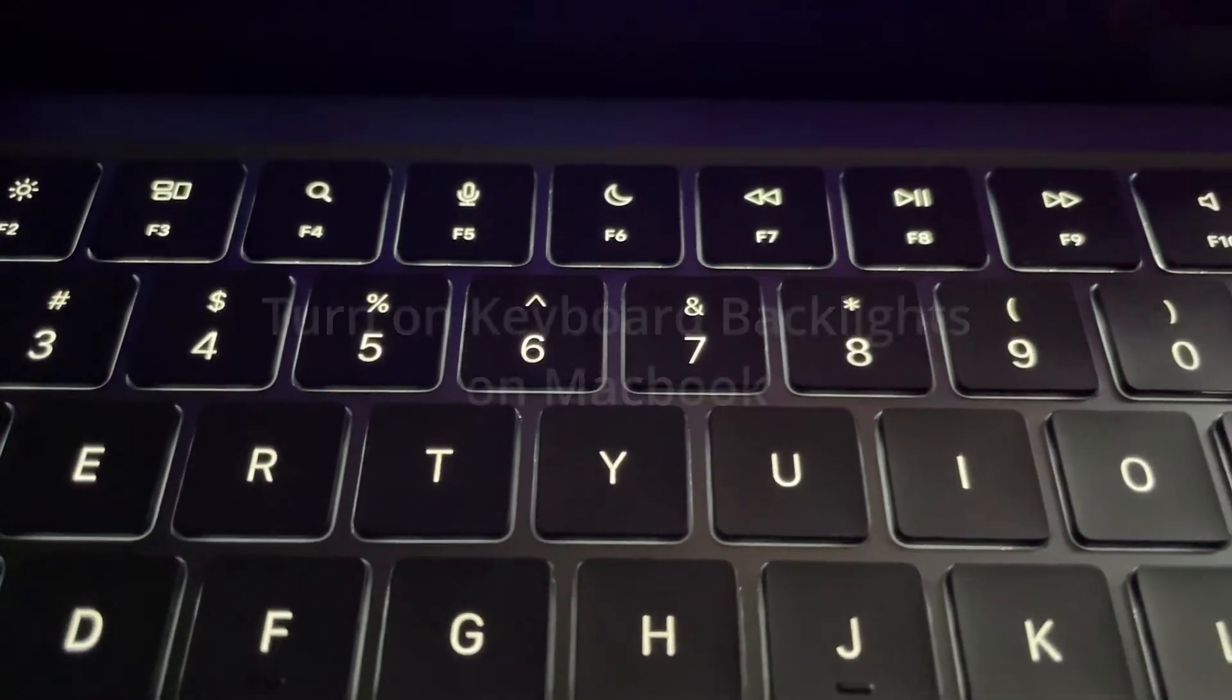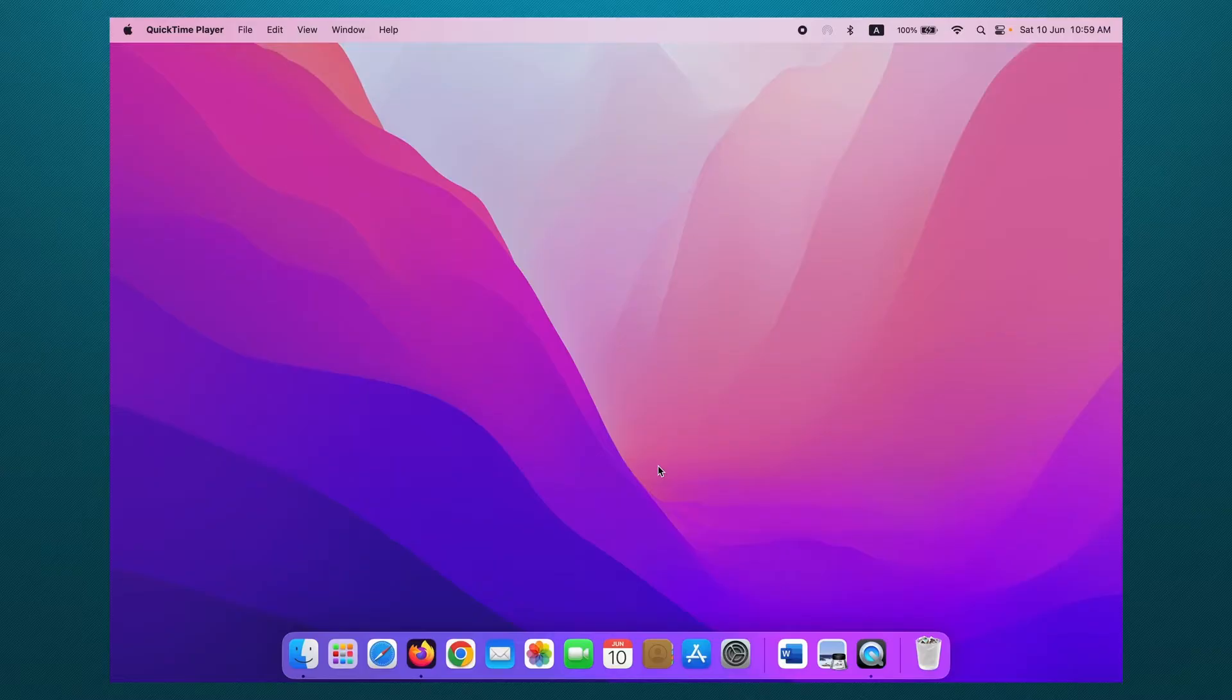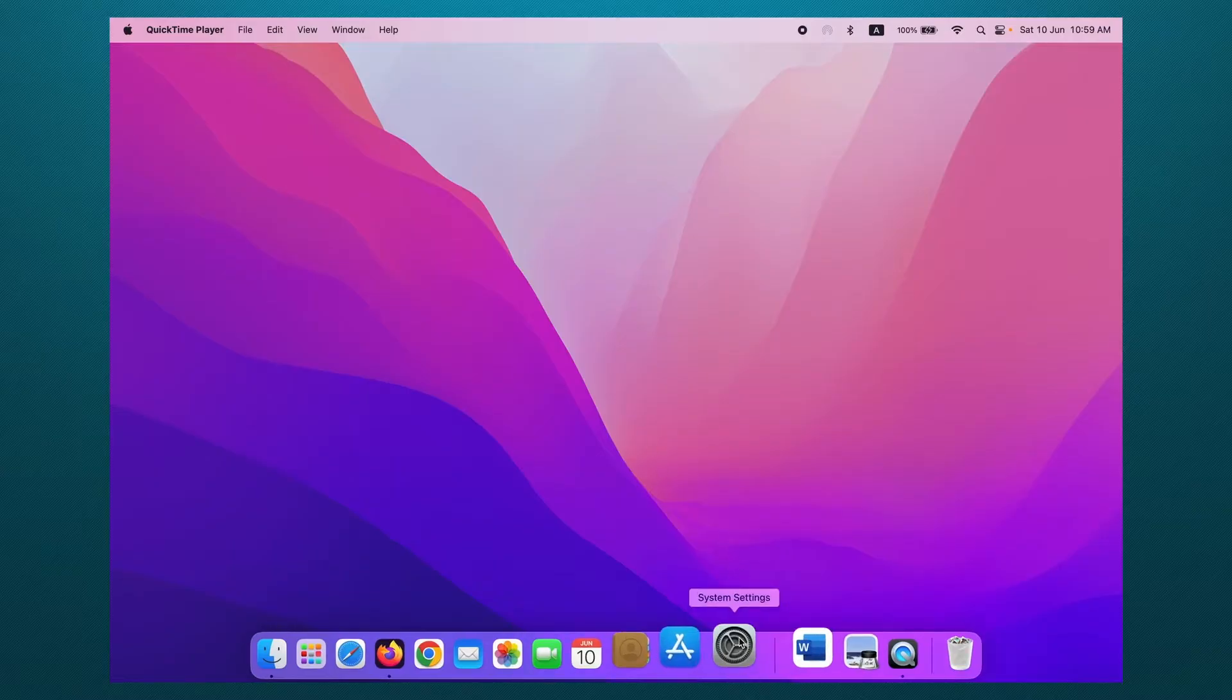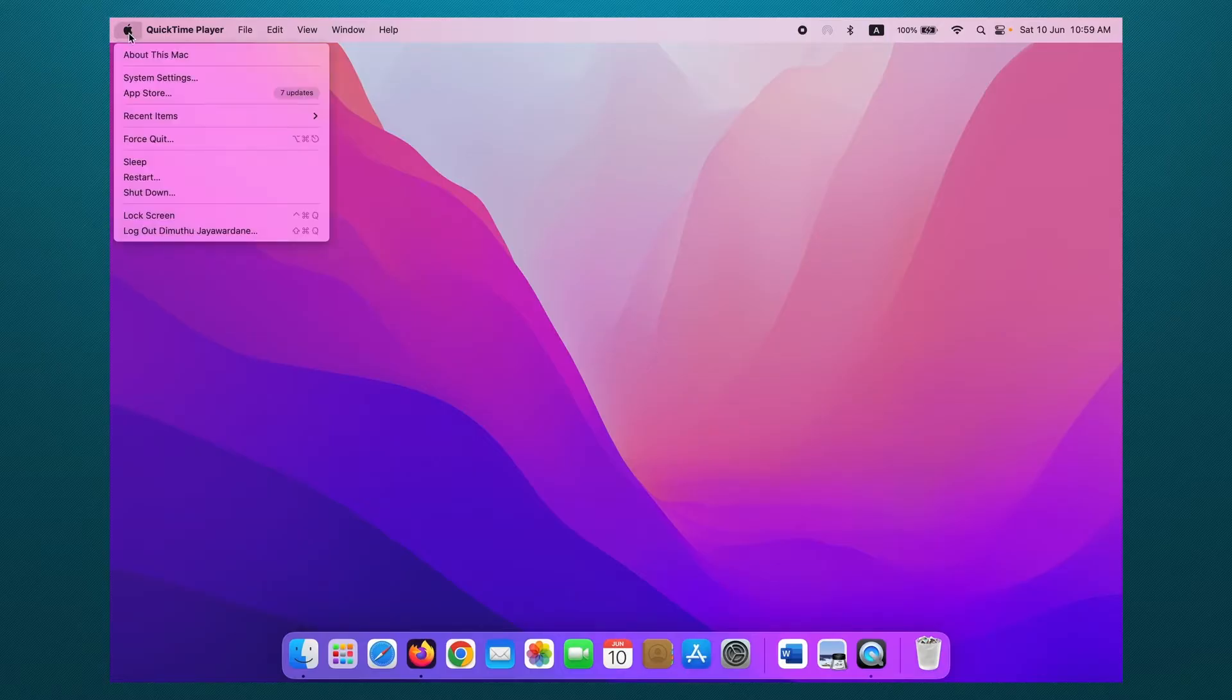Let's go to the video. Okay, first you need to go to System Settings. Here you can see it on the dock, or just click on the Apple logo on the top left side and click on System Settings.